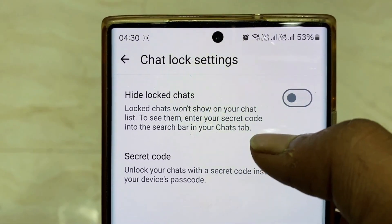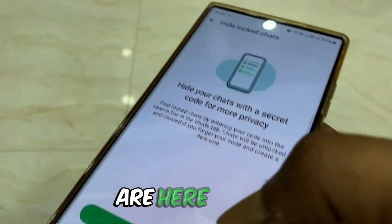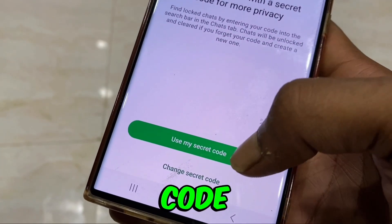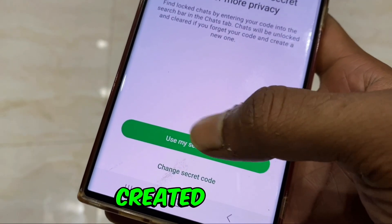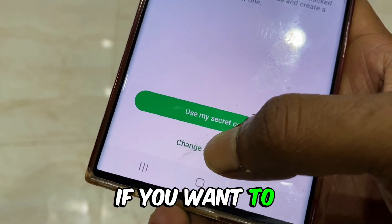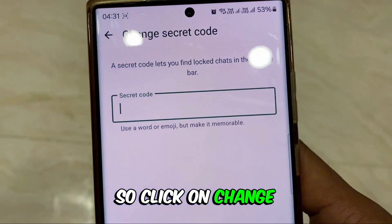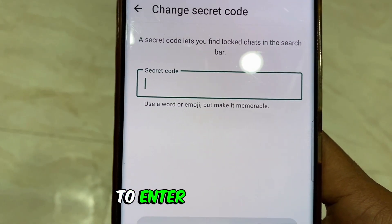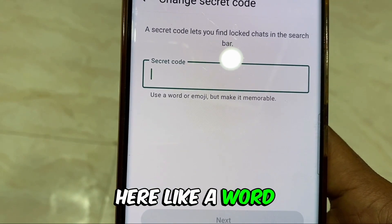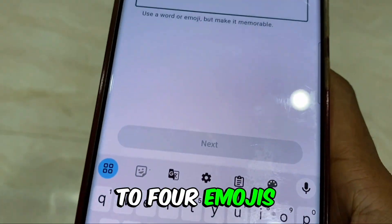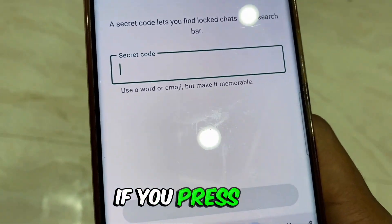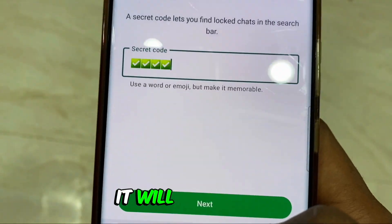Locked Chat is an option — click on it. As soon as you click, you will have to create a code. If you have already created one, then 'Use My Secret Code' will appear here. If you want to make a new one, click on Change Secret Code. Then you have to enter the secret code here. You can add anything here — like a word, or up to four emojis like this if you want. If you press the tick mark four times, it will also work.